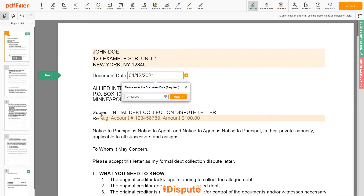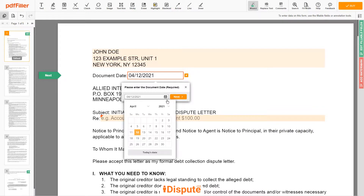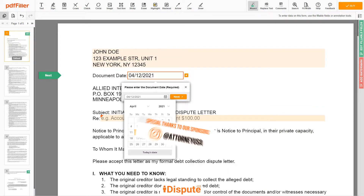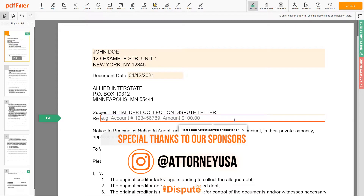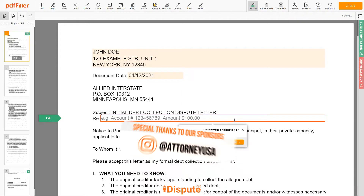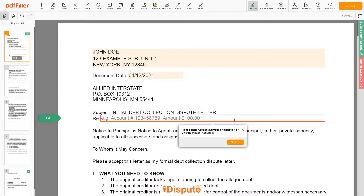Choose your document date. Now enter the account number, or reference number, or identifier, or dispute matter — for example, account number 123456789. Amount: $100.